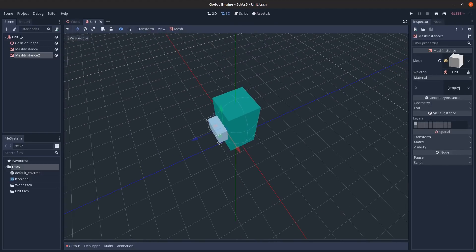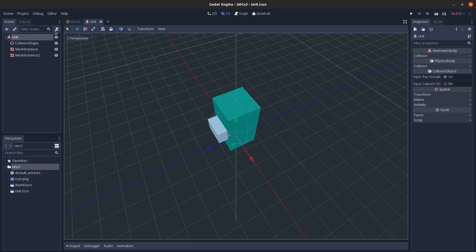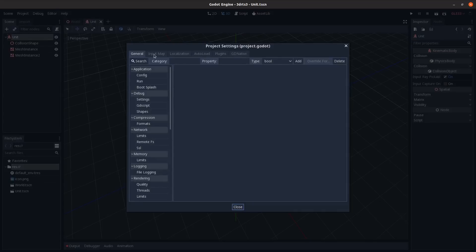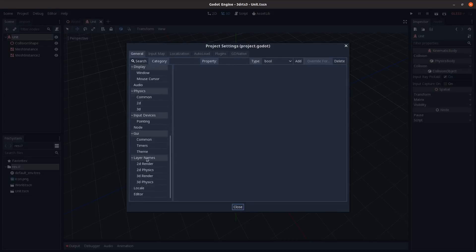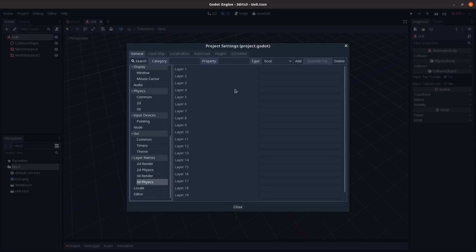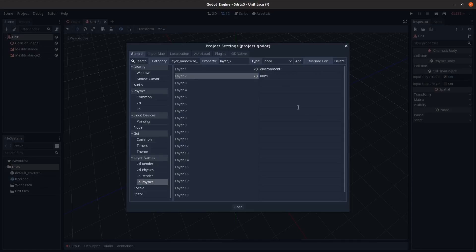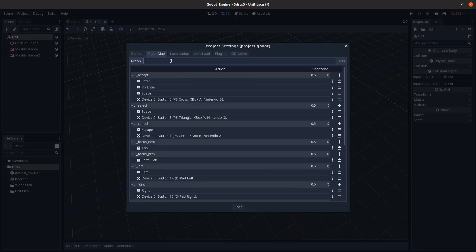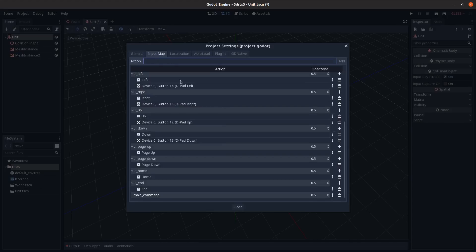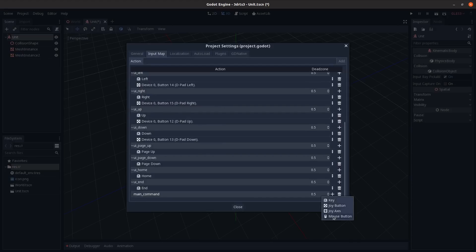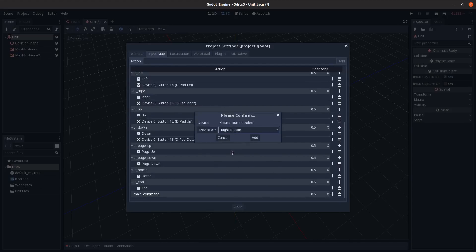Go to Project Settings > 3D Physics > Layer Names and rename the layers: call layer one 'Environment' and layer two 'Units.' Then go to Input Map and add an input called 'main_command' — set it to the right mouse button.